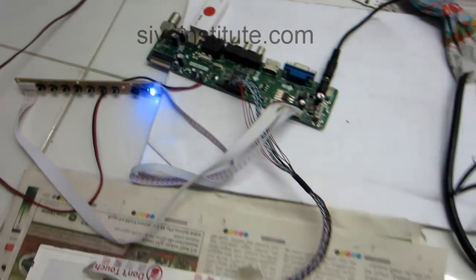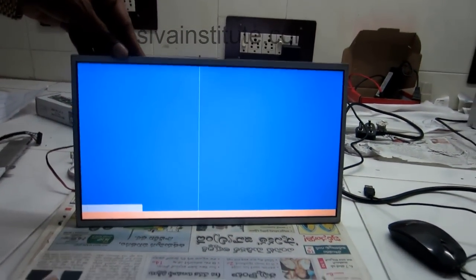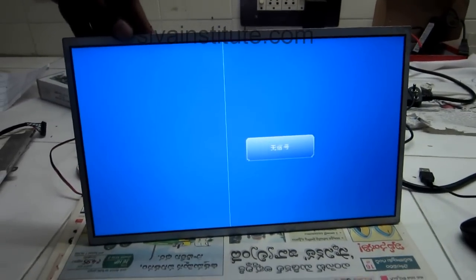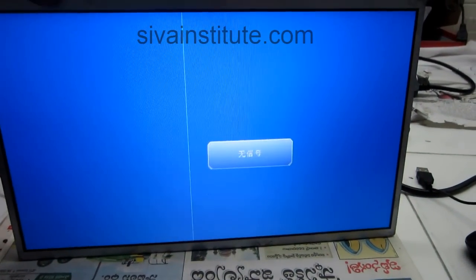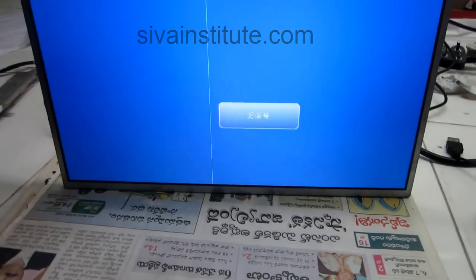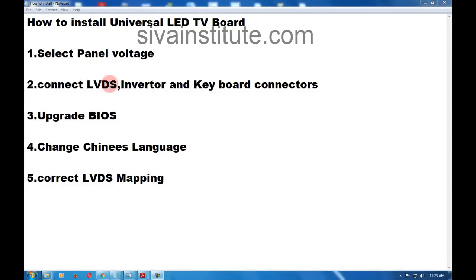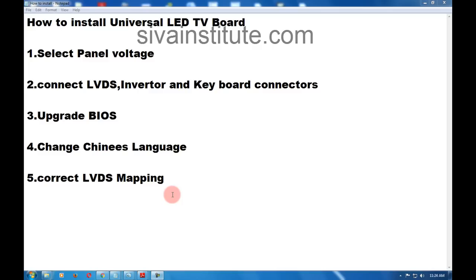Now the set is on. Now we will see the screen. See here — channel language will come. Now I will explain how to adjust this. After upgrading BIOS, change Chinese language — first Chinese language will come. After correct LVDS mapping — if any problem is there, you will correct LVDS mapping. If picture is good, it is not necessary to correct LVDS mapping. After, picture will come good.